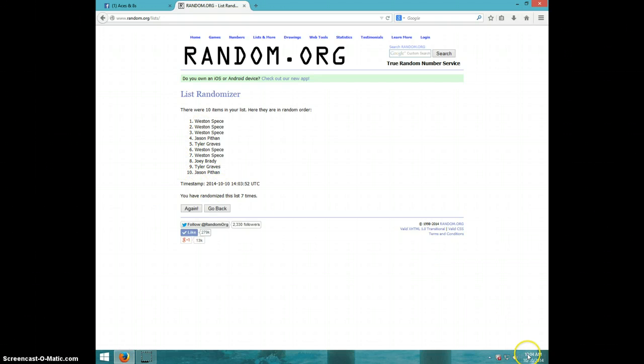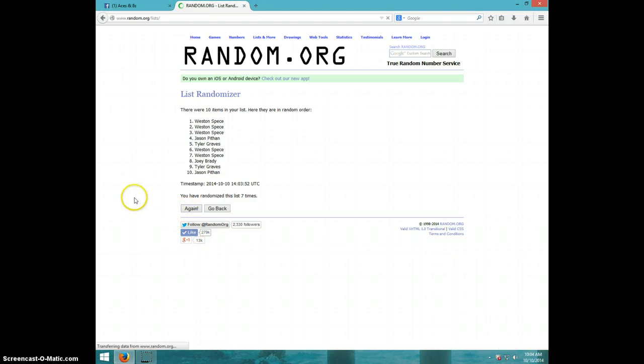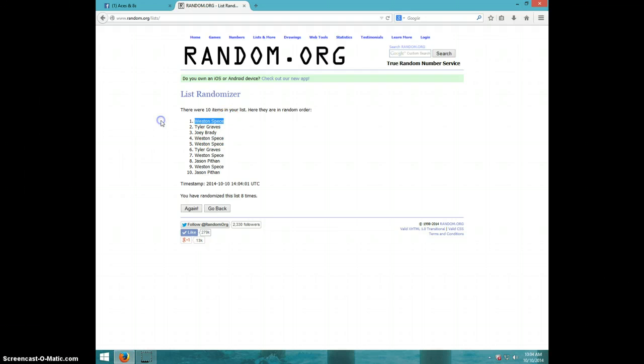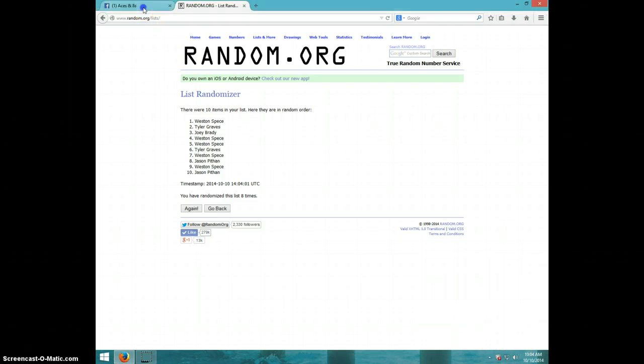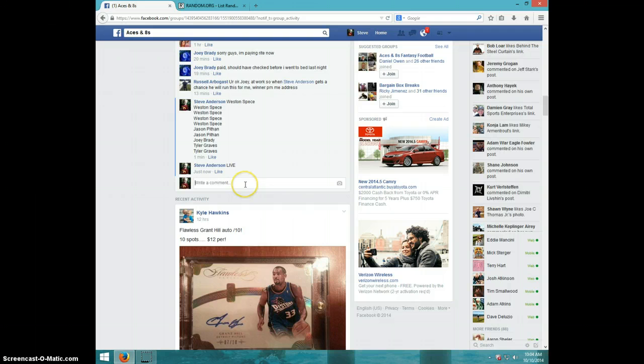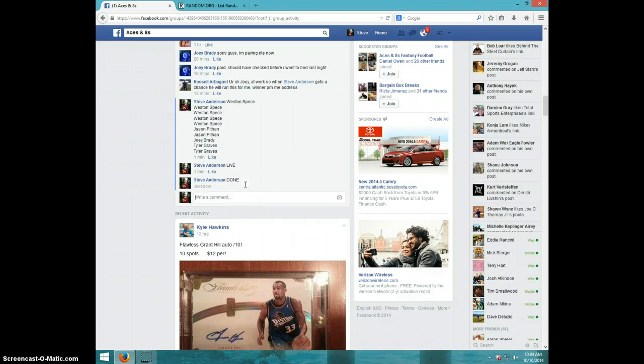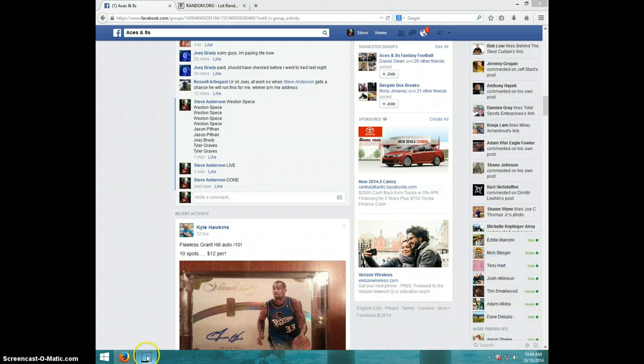It is 10:04. Eighth and final time. Good luck. Weston, congratulations. Eight times, Weston on top. 10:04. Weston, send your info to Russell. Type done. And it is 10:04. Thanks guys.